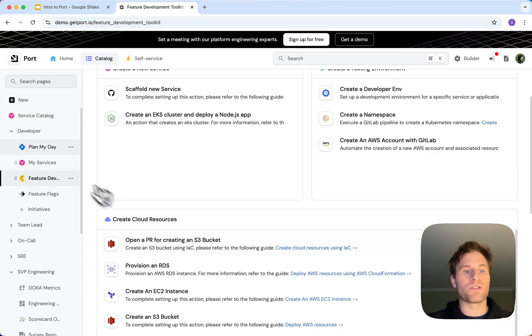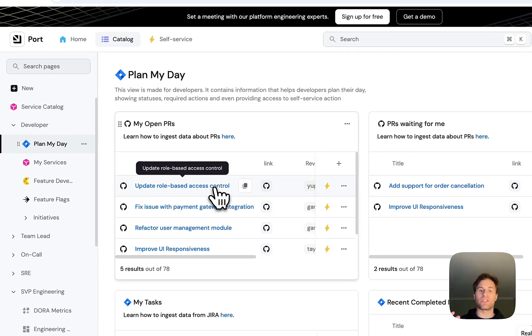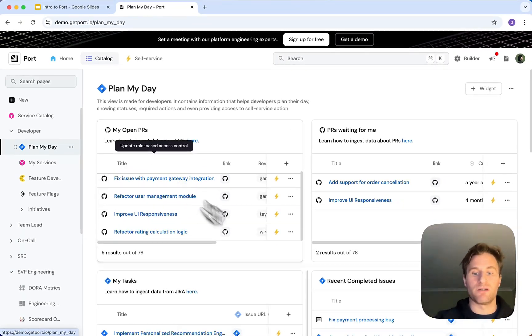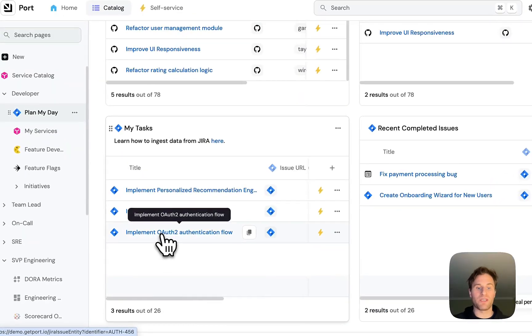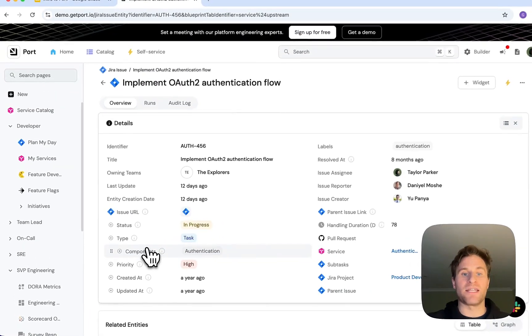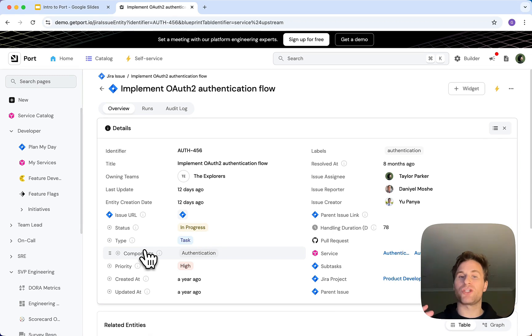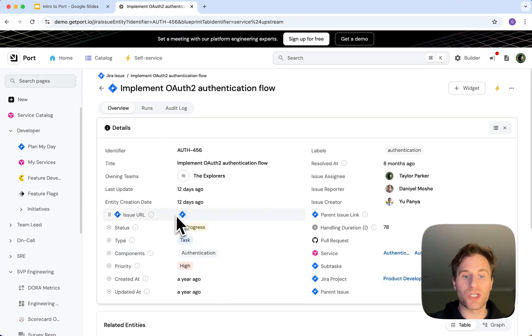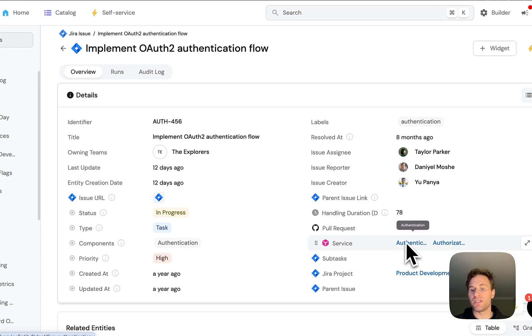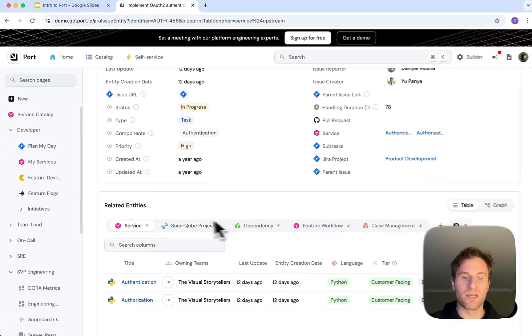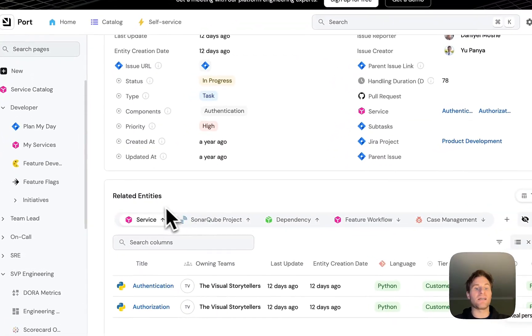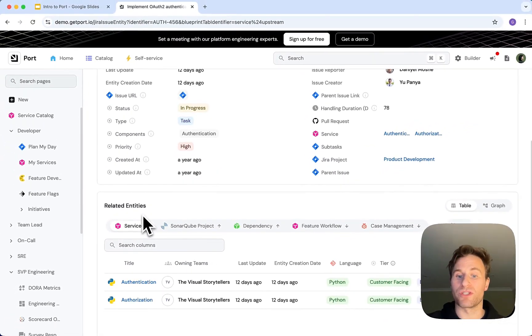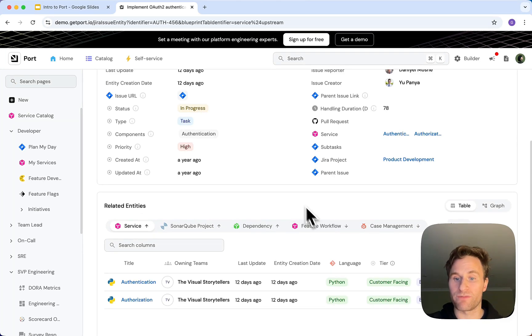With Port, I would come to these customizable dashboards and I would find the new task I've been given. This task has all the information I need. Port has brought it all into one place. I can see the issue URL, the related services, and any other important resources I need to know about, whether those are dependencies or feature workflows.